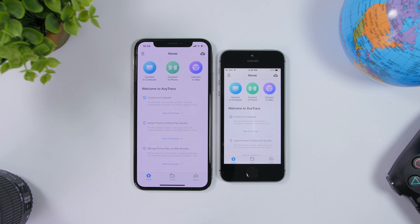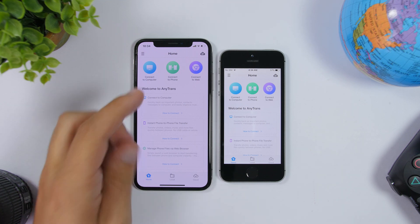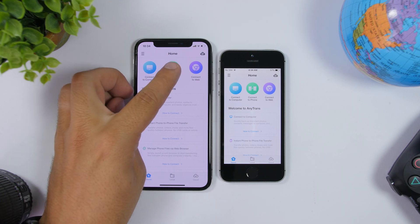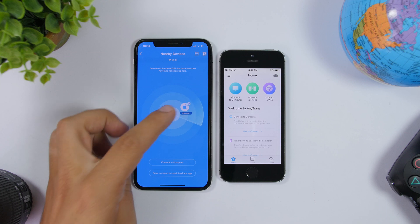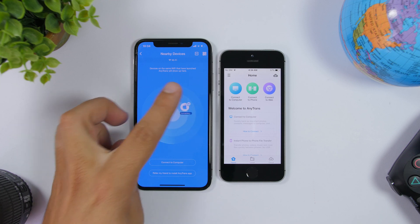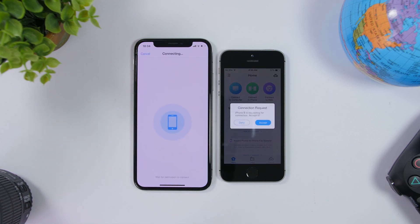To transfer files from your iPhone to another iPhone, all you gotta do is download the free app linked in the description below. Open the app on both iPhones and make sure both are on the same Wi-Fi network. Then open the app, click 'Connect to iPhone', and let the iPhone scan — it will find the other iPhone right there.